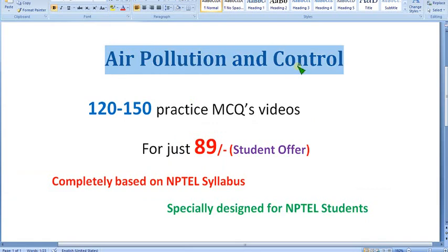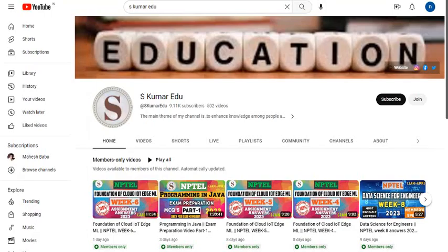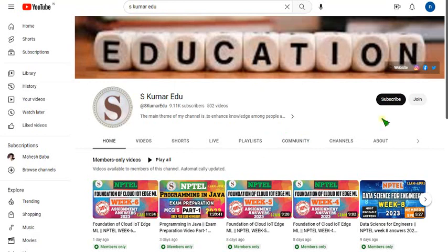First, go to our channel page. You can type 'skumaredu' in your search box or directly click the link in the description. It will take you to the page where, beside the subscribe button, there is a Join button — click on that Join button.